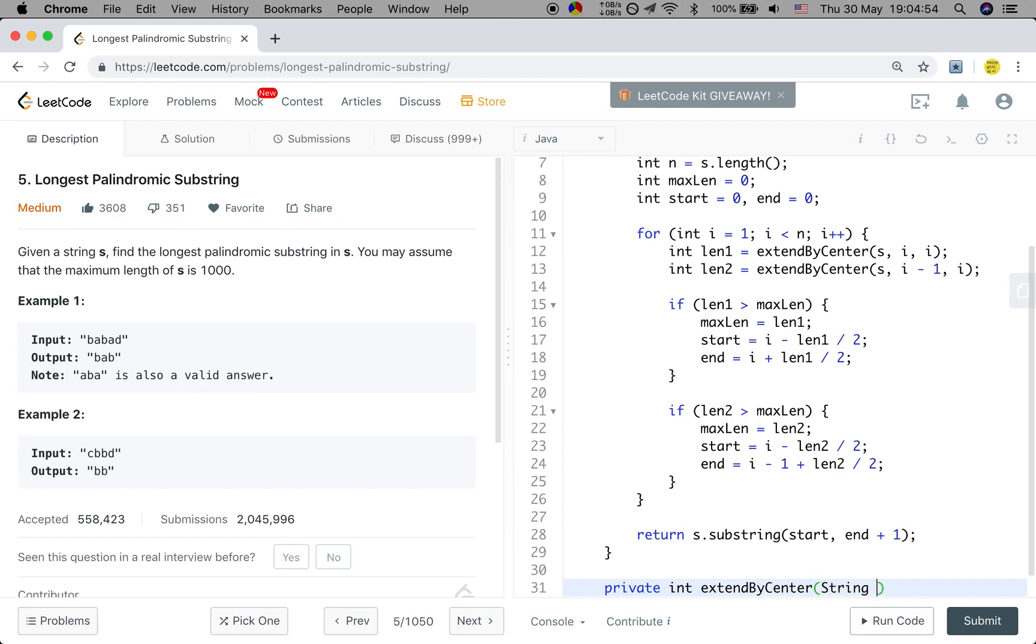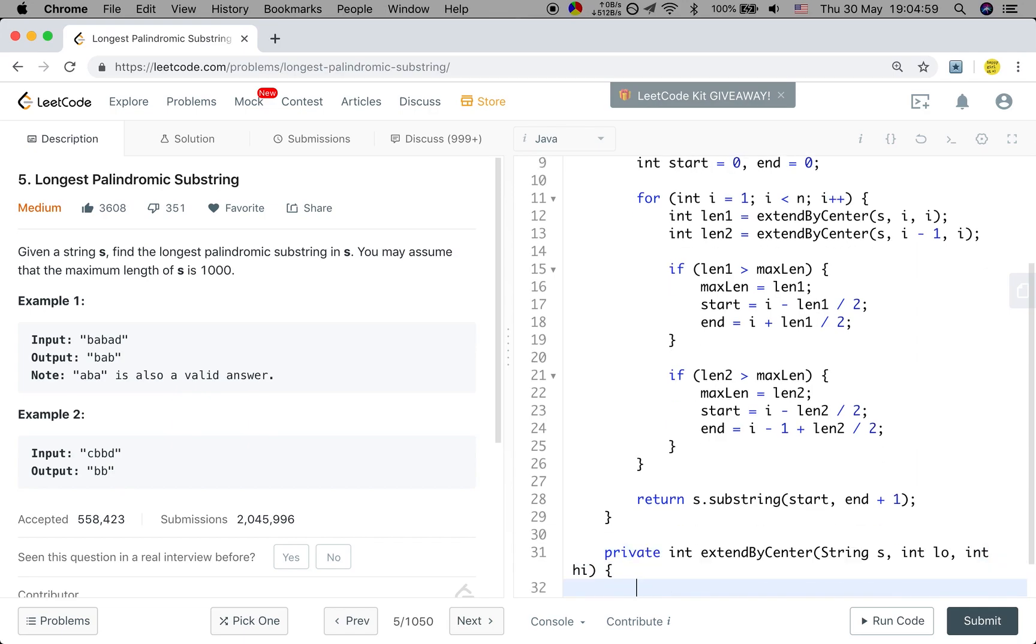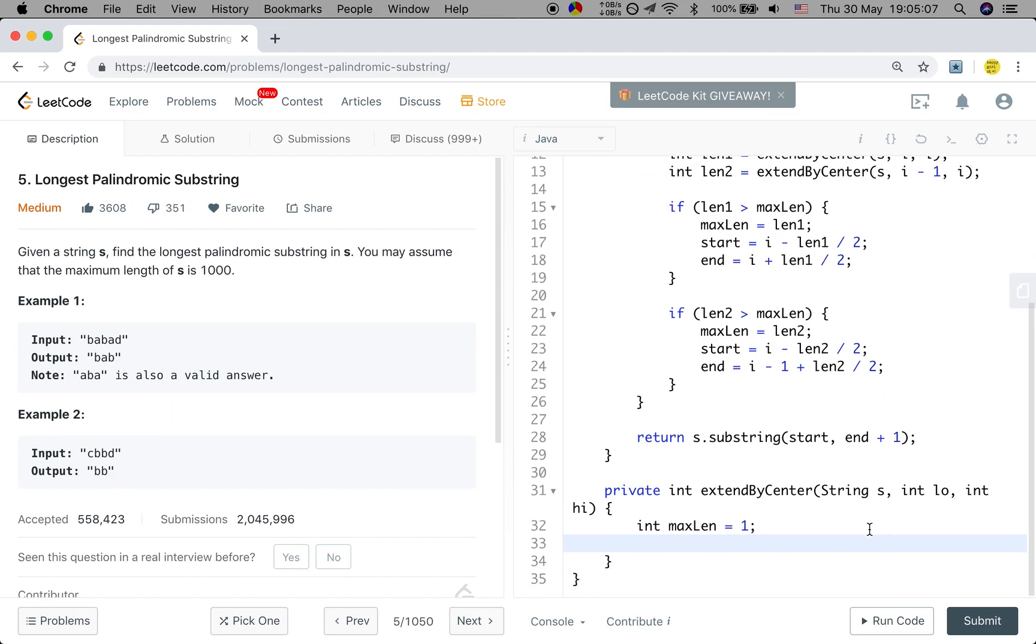So now let's implement this extendByCenter. The first parameter is the string, and that will be the low, and that will be the high. We need to return the max length. So at least it should be 1, because 1 character is a palindromic substring.